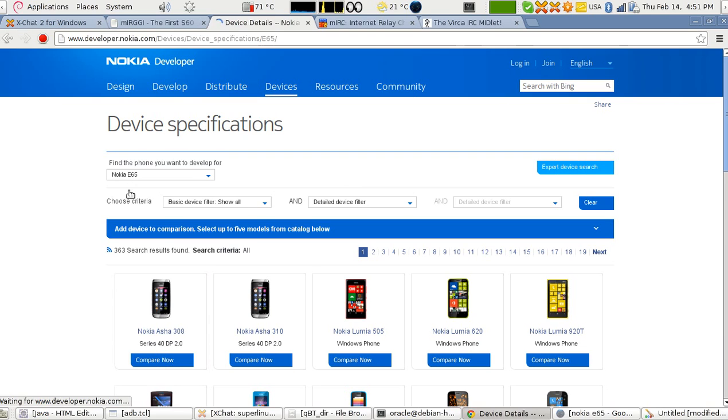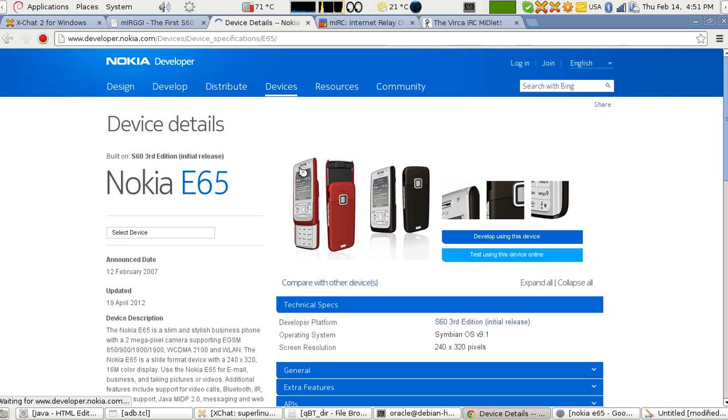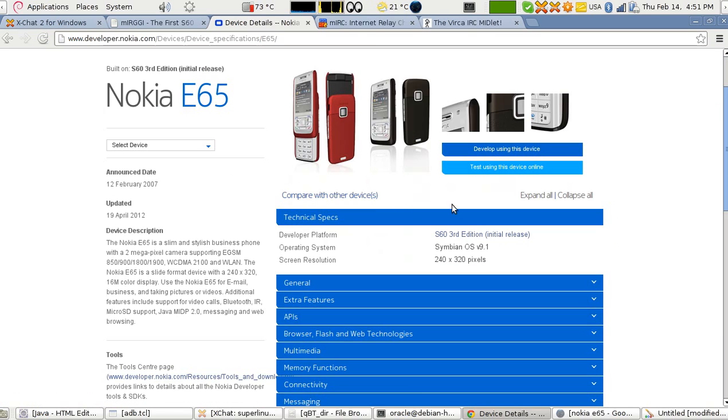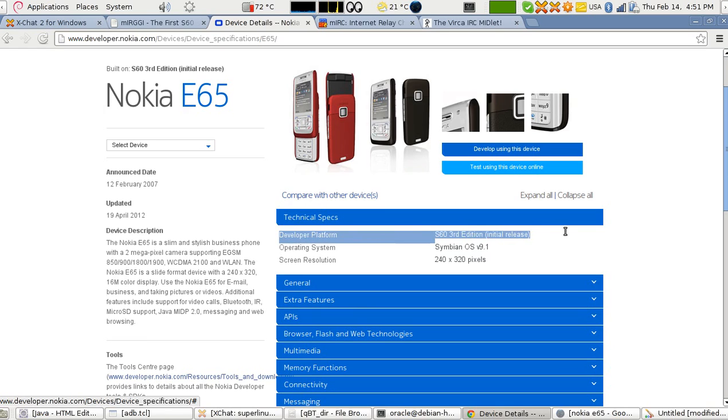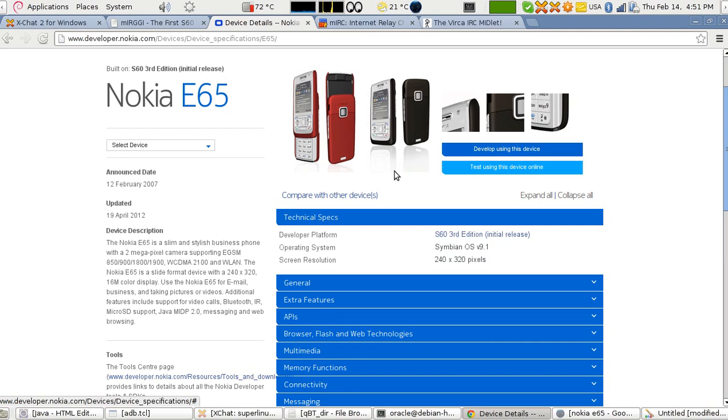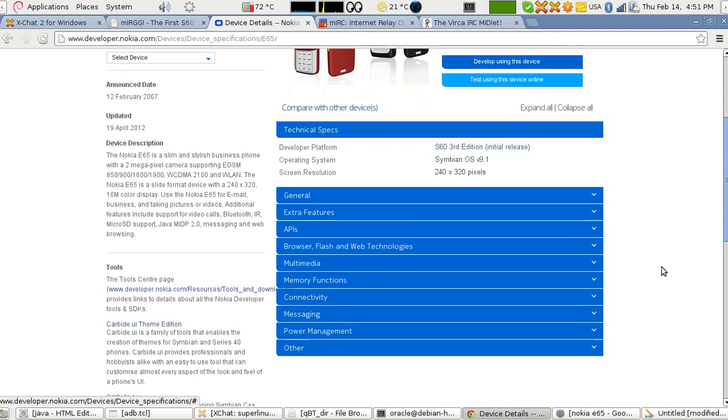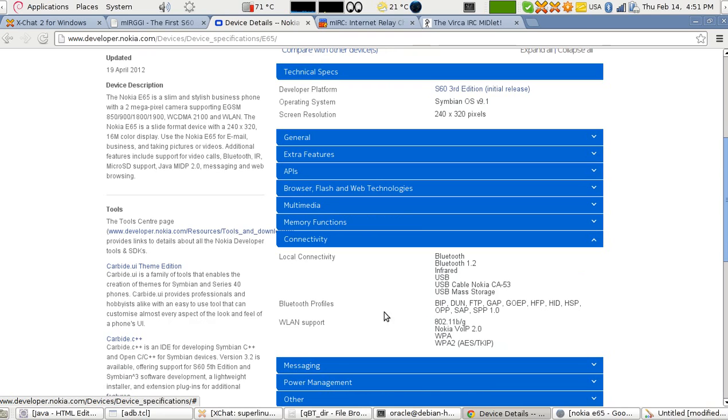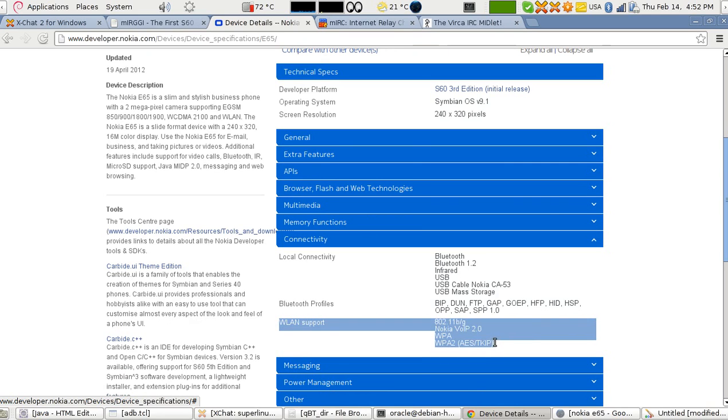It will show me everything about the operating system. The developer platform is what you should look for. I have S60 third edition, so mIRGGI works on S60 third edition. By the way, this phone has wireless, so you can still use it from home without paying the company additional money. Here's connectivity, and you see there's WLAN support.